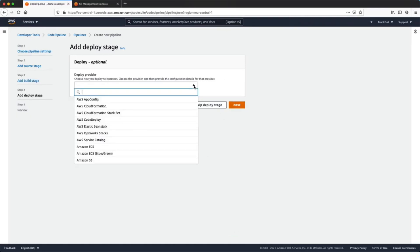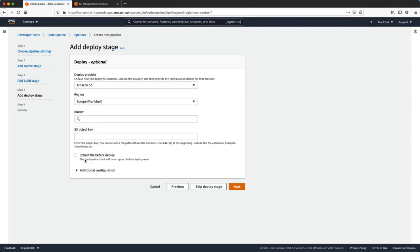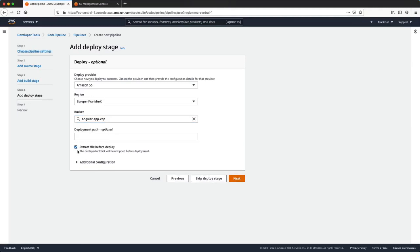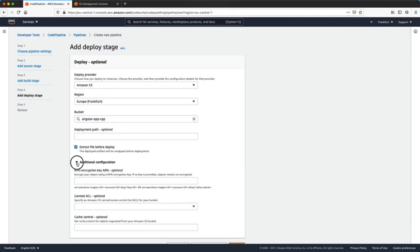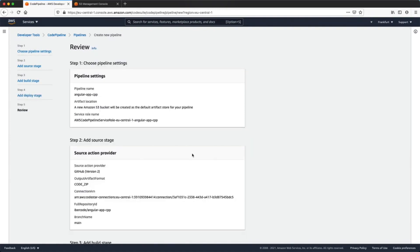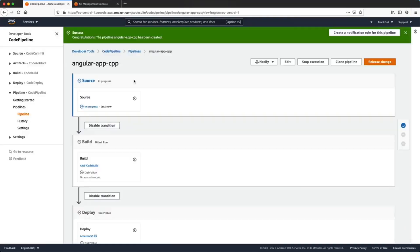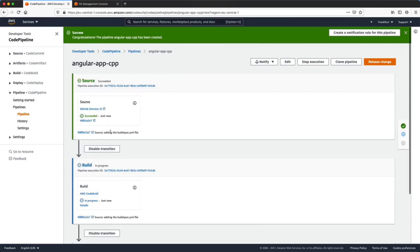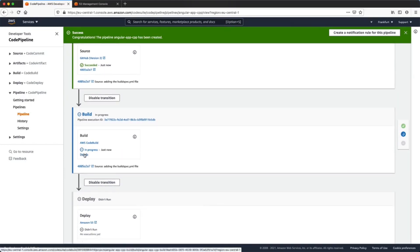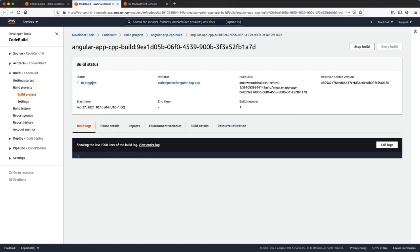Now we are in our last stage: the deployment stage. As the deploy provider we will use Amazon S3. We will select our bucket name and — very importantly — click on Extract file before deploy. Here we can see a review of our configuration which is ready to start. In the next page we'll see all the pipeline stages and their status. The first stage is the source stage, where the pipeline connects to our GitHub repository and downloads our last commit. Once the source stage is successful, the pipeline enters the build stage, executing all instructions from the buildspec file. By clicking the Details link we can see the entire build log.